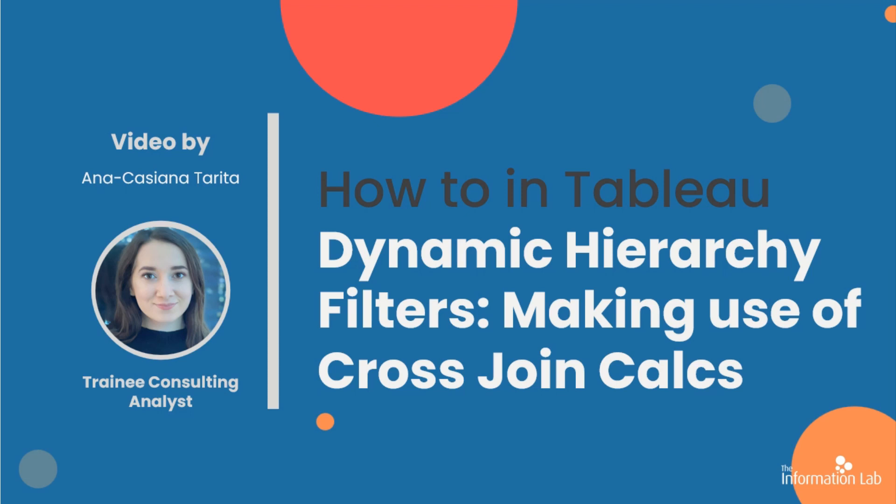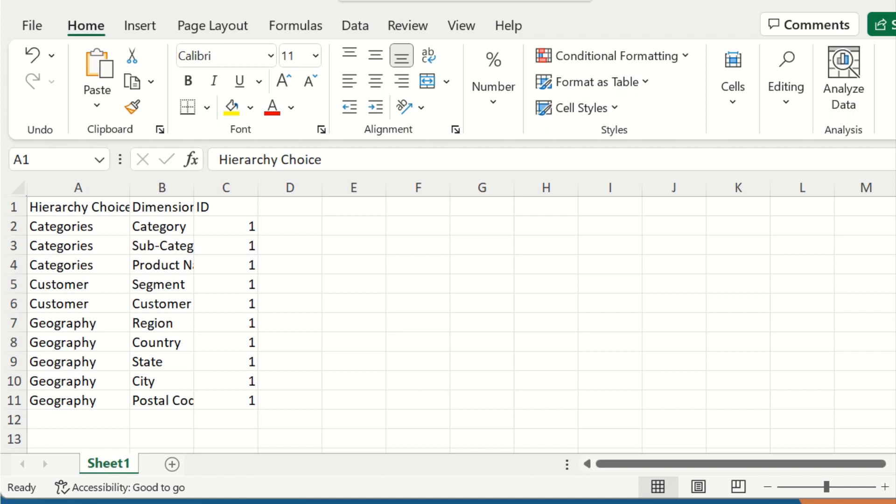Today we're going to learn how to use cross-join calculations in order to create a dynamic hierarchy filter. The first thing you need to do is create an Excel sheet with one column for your hierarchy of choice, another one for the associated dimension choice, and another column with the value one, which will be used to create a cross-join calculation in Tableau.